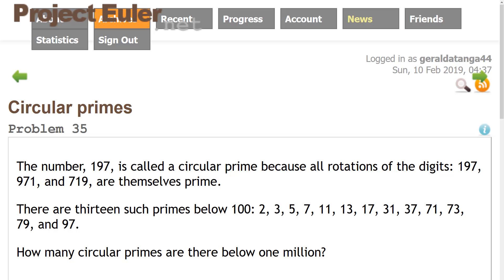Hello guys and welcome to another Project Euler series video. Today we're going to be solving problem 35 - circular primes. The number 197 is called a circular prime because all rotations of the digits 197, 971, and 719 are themselves primes. There are 13 such primes below 100. How many circular primes are there below 1 million?